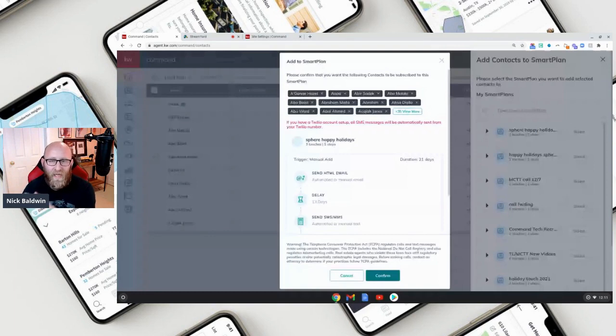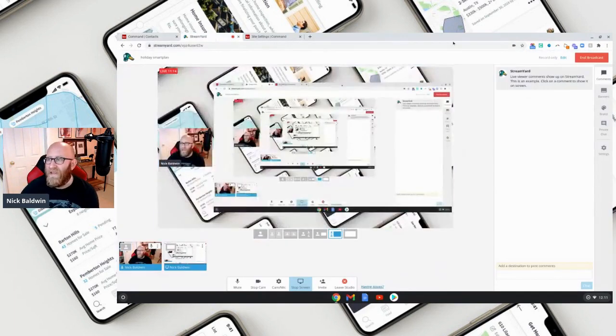That is exactly how you create a holiday sphere of influence past-clients smart plan. You can go bigger and make it longer, but this shows you how to plan it out and schedule the touches when you want them deployed. Have a really amazing holiday, use these awesome tools, and once you get in front of people who know and love you, the referrals for 2021 are going to pour in. Have a great day everyone!